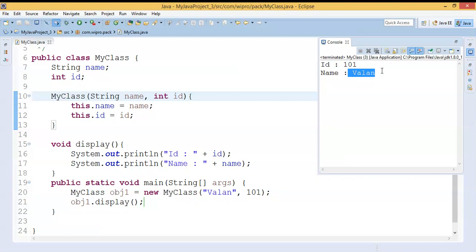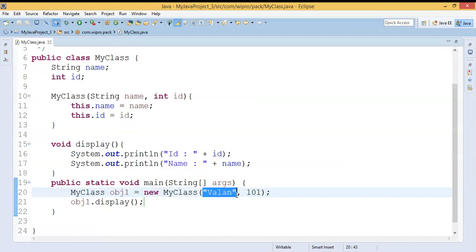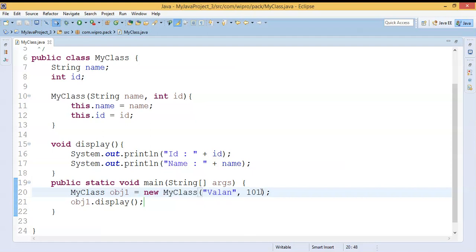Now what I am going to do is make a duplicate copy — a clone — of object1. Object1 has ID 101 and name 'vala'. Using the object cloning mechanism in Java, I'm going to make a separate, identical copy of object1 and assign it to a new reference.